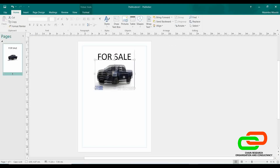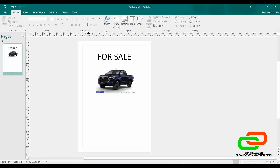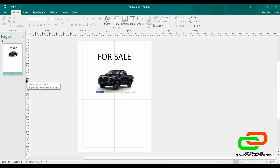Another thing that distinguishes Publisher from Word is these rulers — they are for measurement purposes to help you divide the page how you want. This page by default is 11.20 inches on the horizontal and 11.5 on the vertical. I can extend these rulers — for example, to find the midpoint — by clicking the ruler and placing a guideline anywhere I want. These guidelines will not show up when you print; they are just there to help you segment the page and guide where you want to place things. I can add as many lines as I wish, and remove them when I'm done.